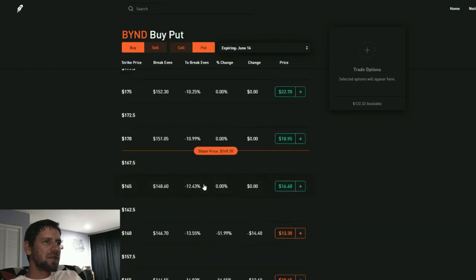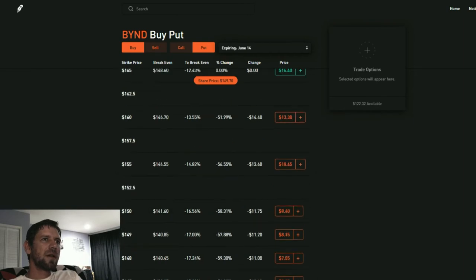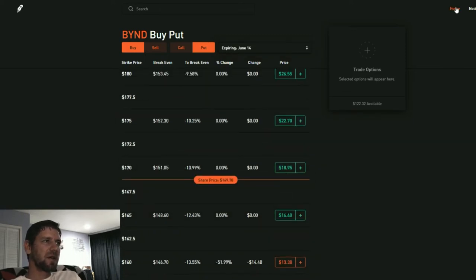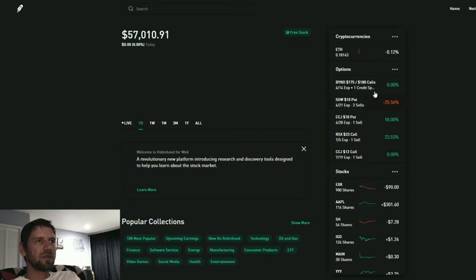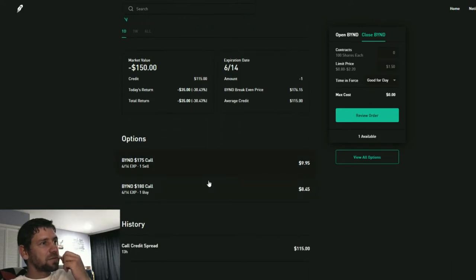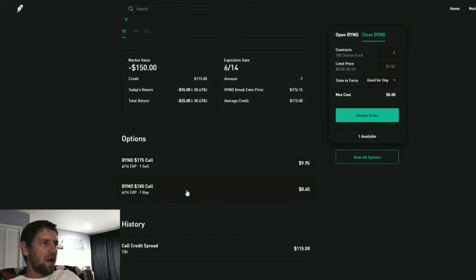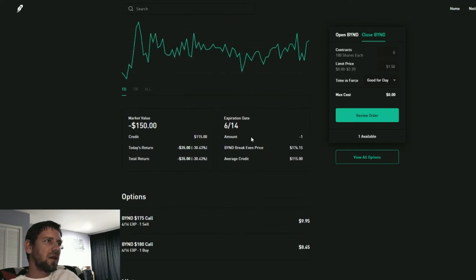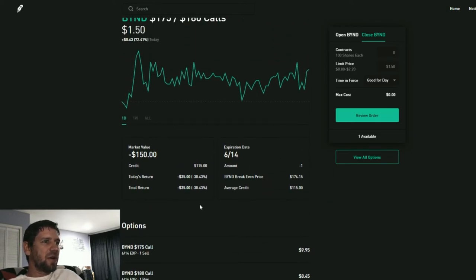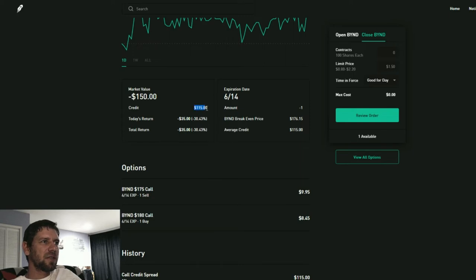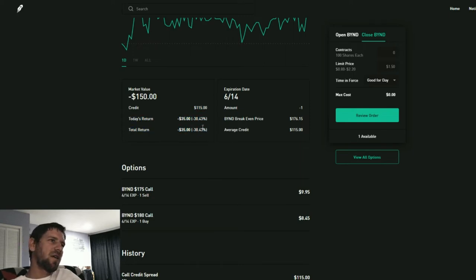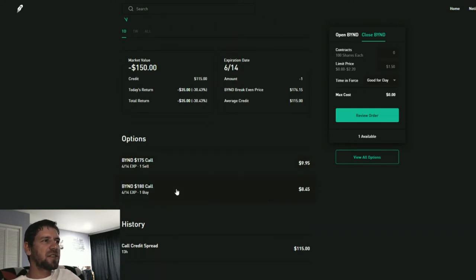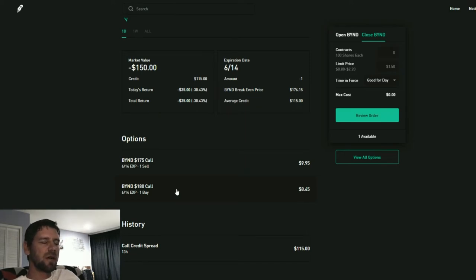So instead of doing all of that, what I decided to do is risk a lot for a small reward for a somewhat probable scenario. What I did was a call credit spread. So I sold the 175 call and I bought the 180 call, and I have to put up five hundred dollars collateral for that, and I'm getting a hundred and fifteen dollar credit in return. So I could lose the 500 dollars or gain 115, and what has to happen is the price of Beyond has to stay below 175 by this Friday.